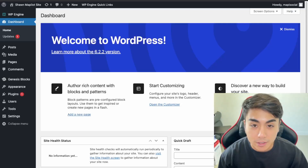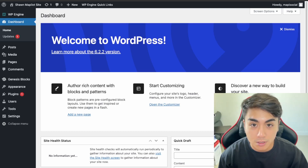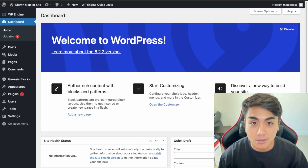In this video we'll be building a social media website using WordPress and the BuddyPress plugin. If this is something you'd like to learn how to do, then watch this video.